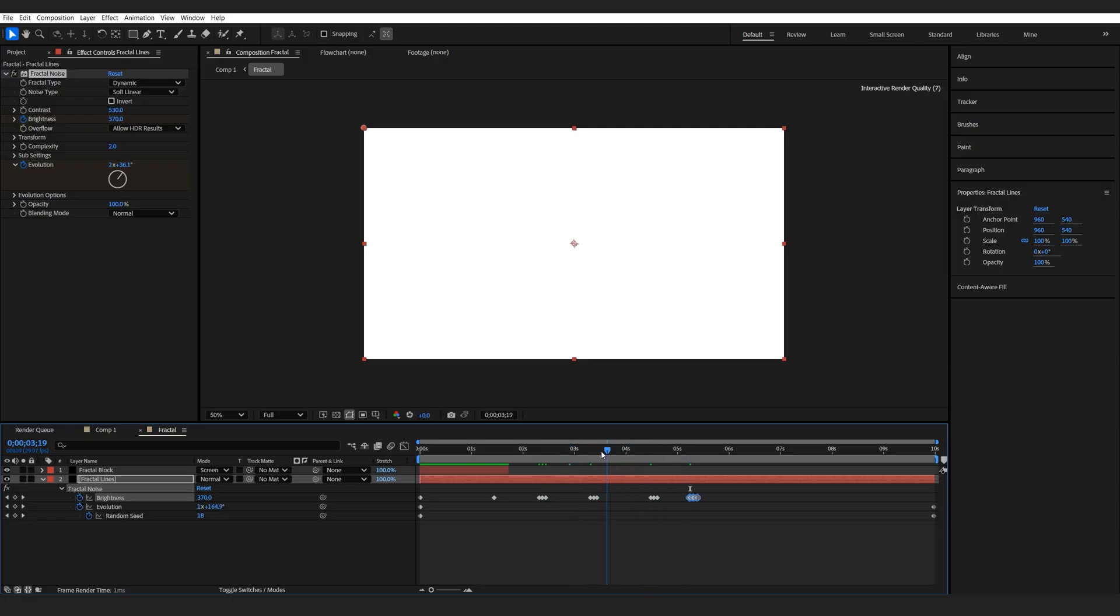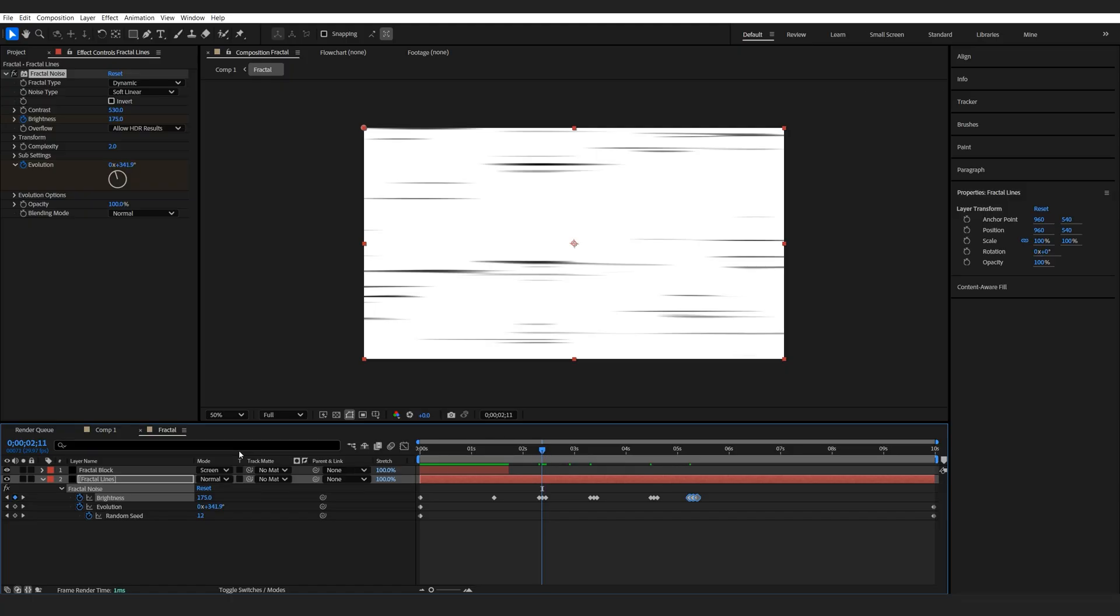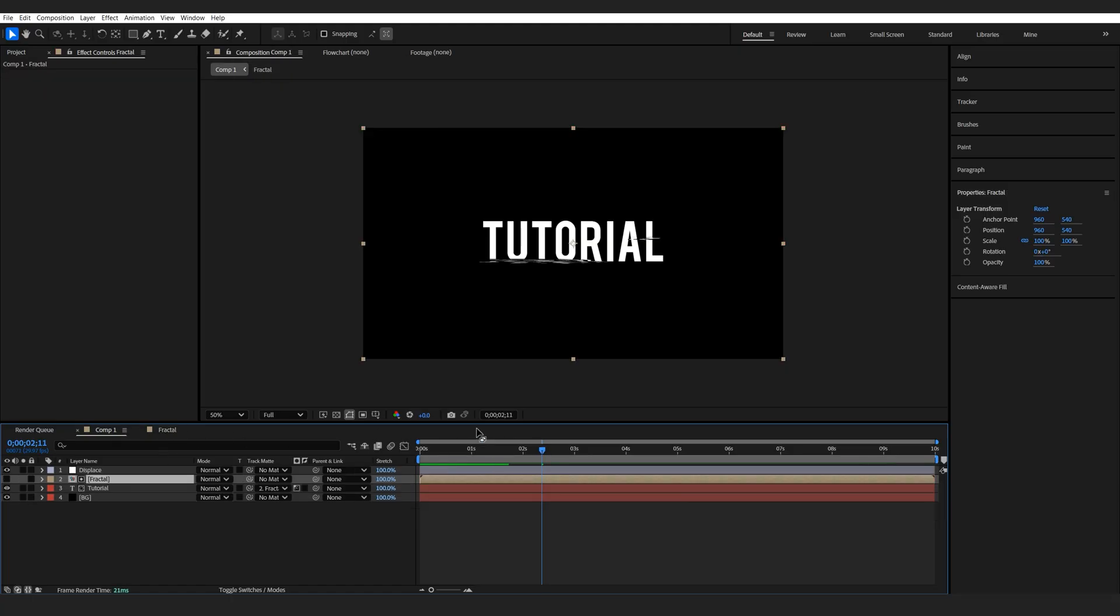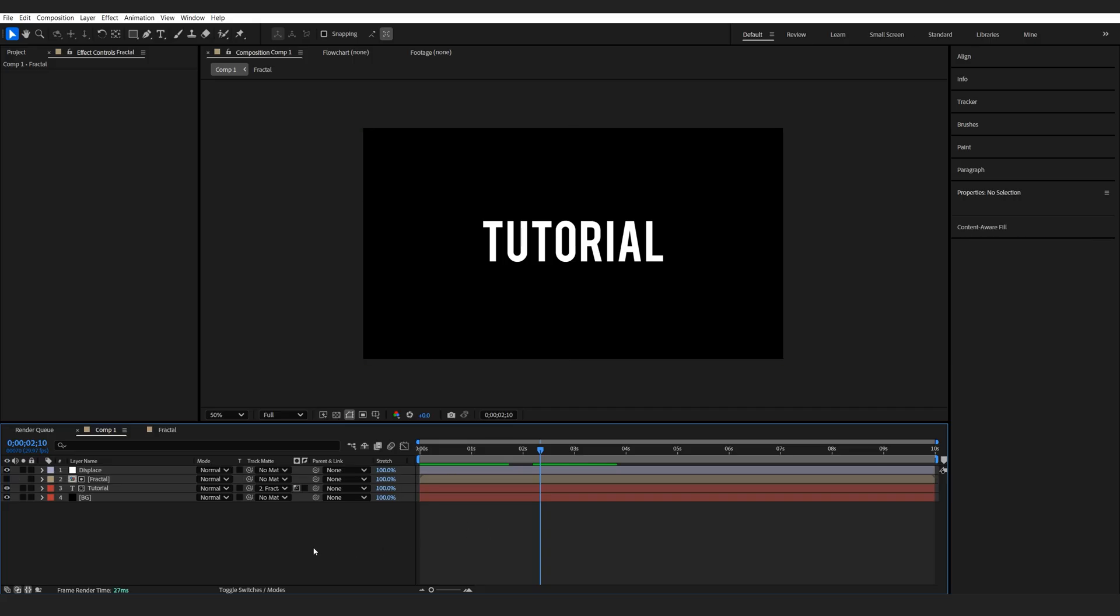So these will basically react as small glitches. So if we switch to this position, you can see our text gets this sort of a flicker effect. So just in case you want to add this, that is how you can do it.